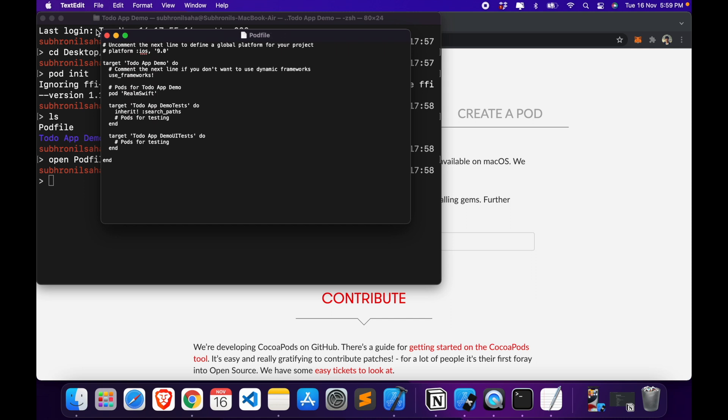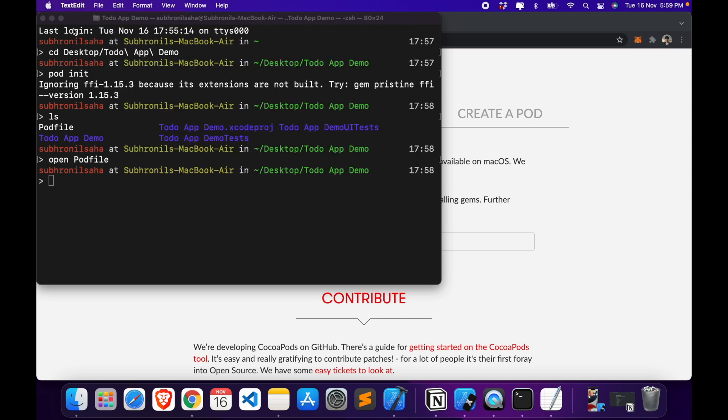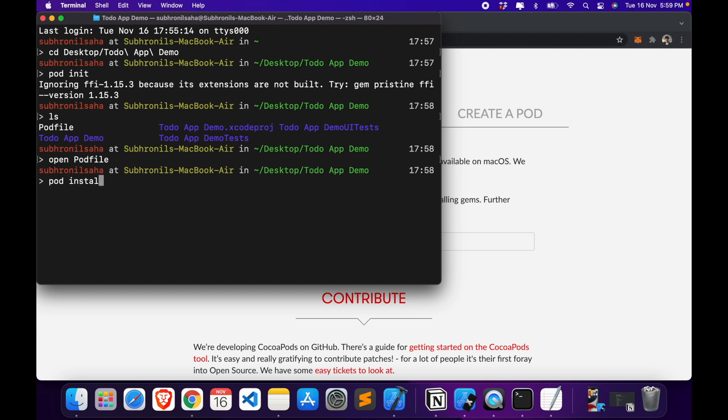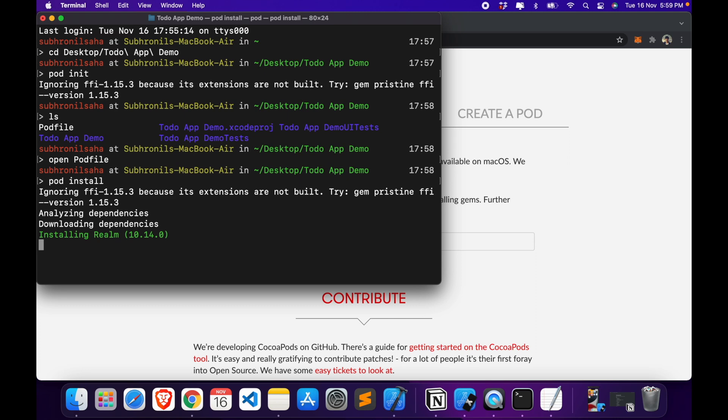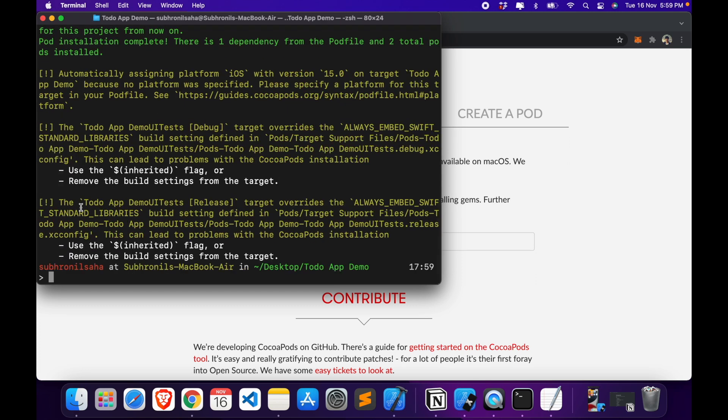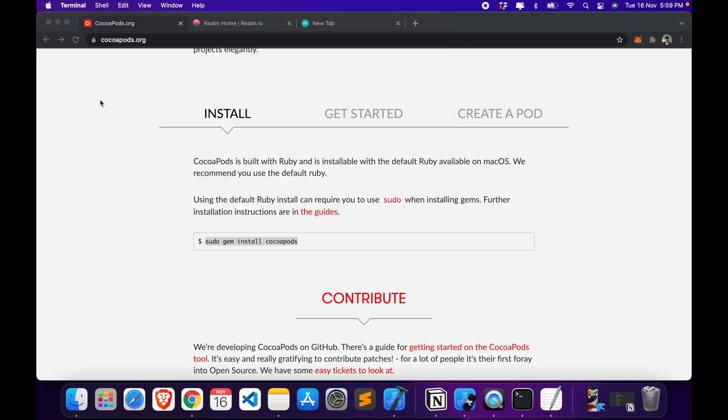And then in terminal we'll have to write the command pod install. It will start installing and it's done. So now you can close the terminal.